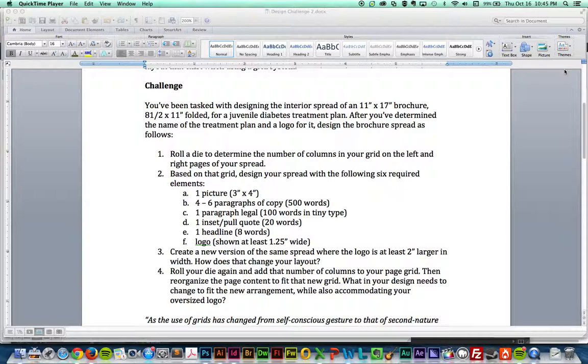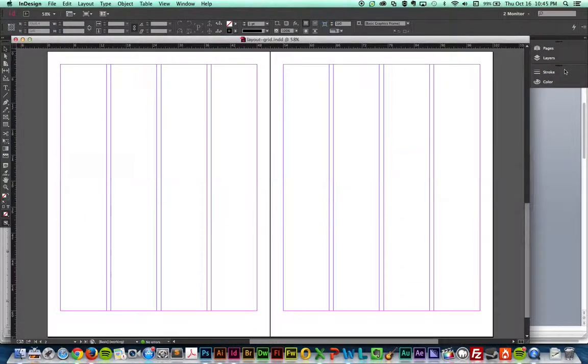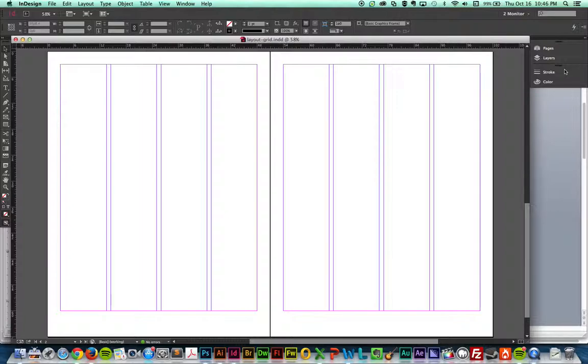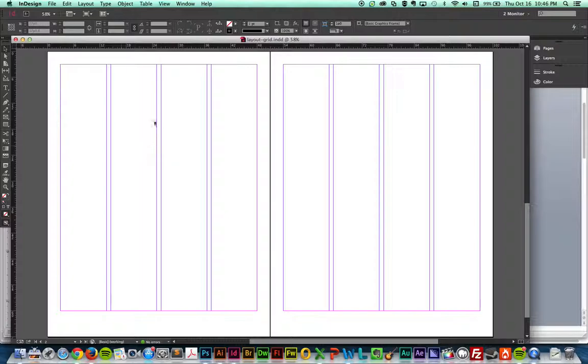I am going to switch to InDesign now. Here is an InDesign document and this is 11 by 17 and this black line in the middle represents the fold. Both sides are eight and a half by eleven sheets. On this page I have four columns each and that is going to help me set up my document and this is a grid.